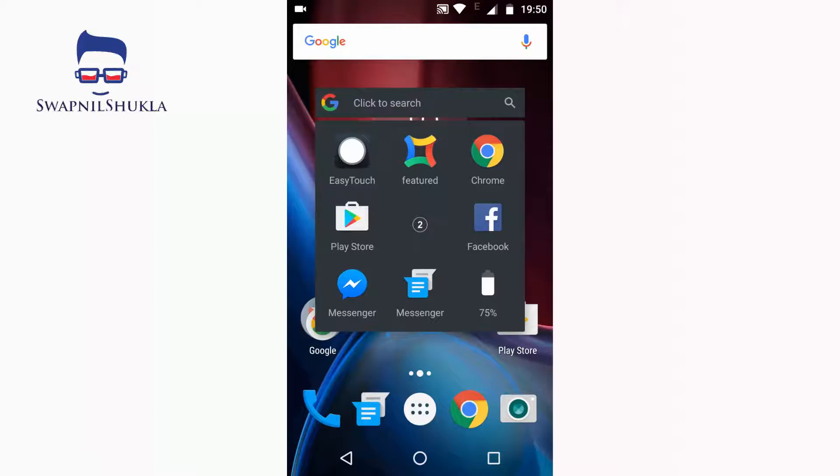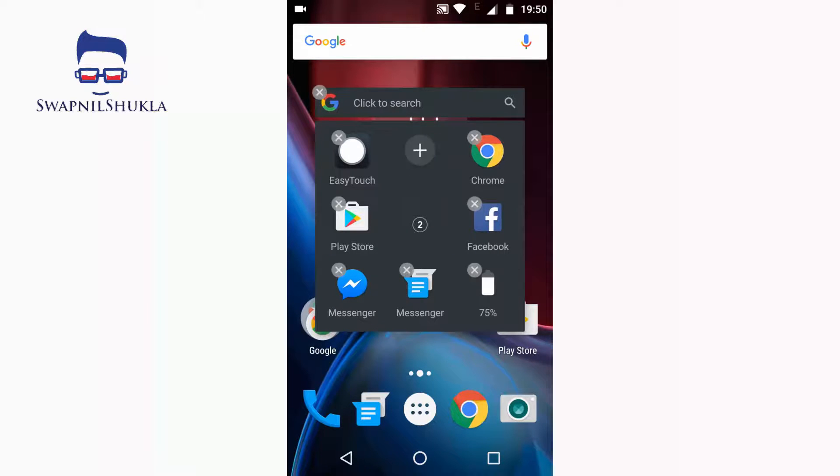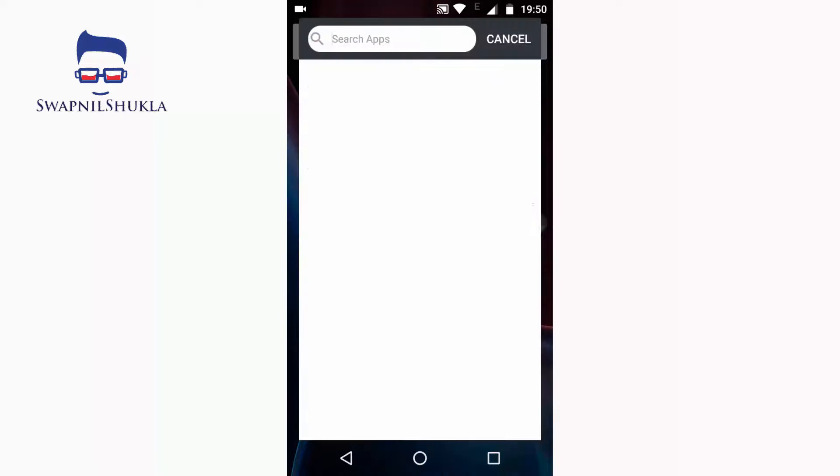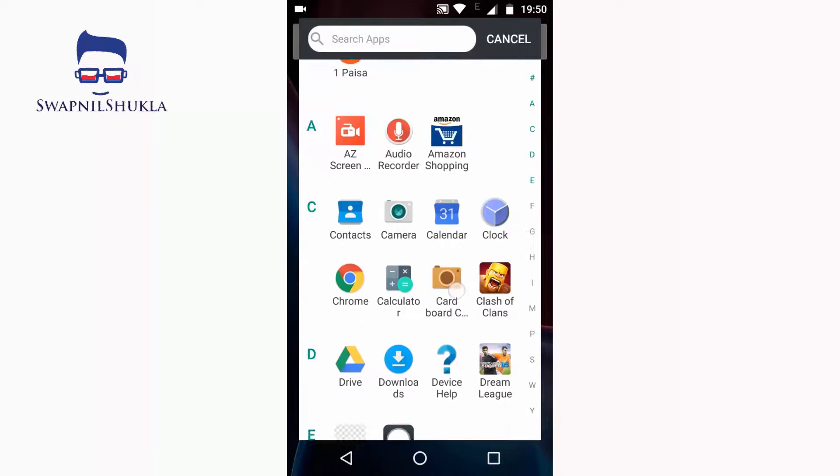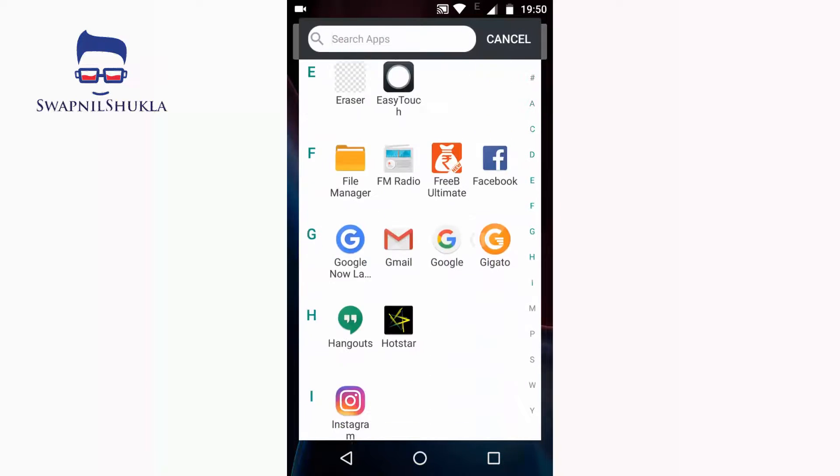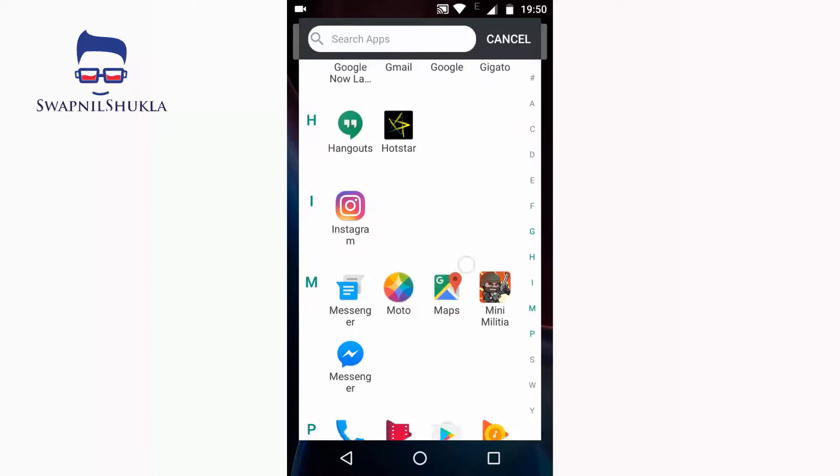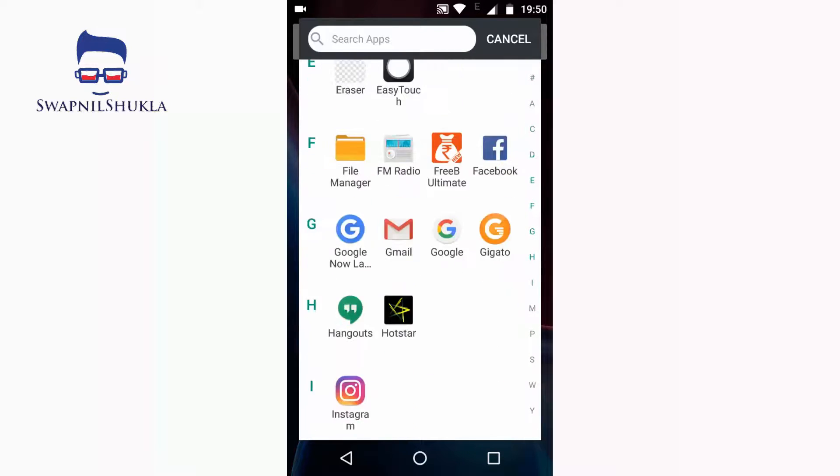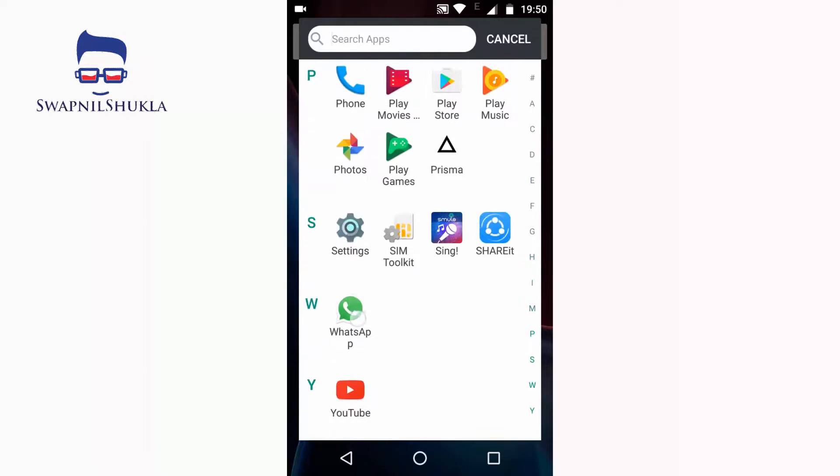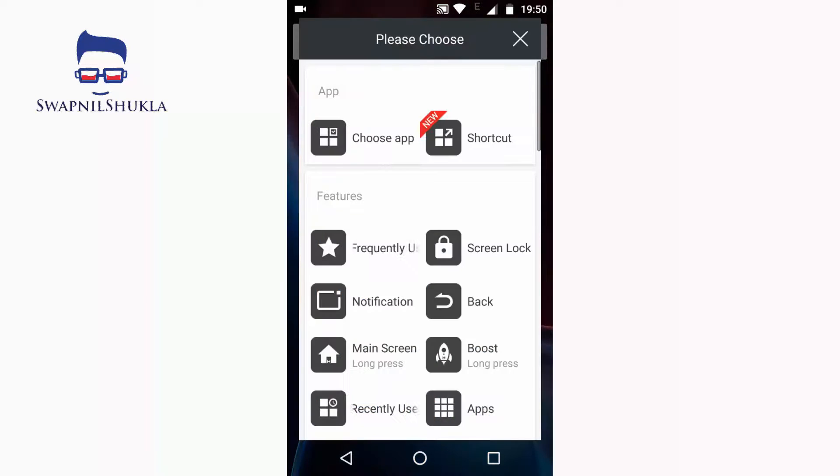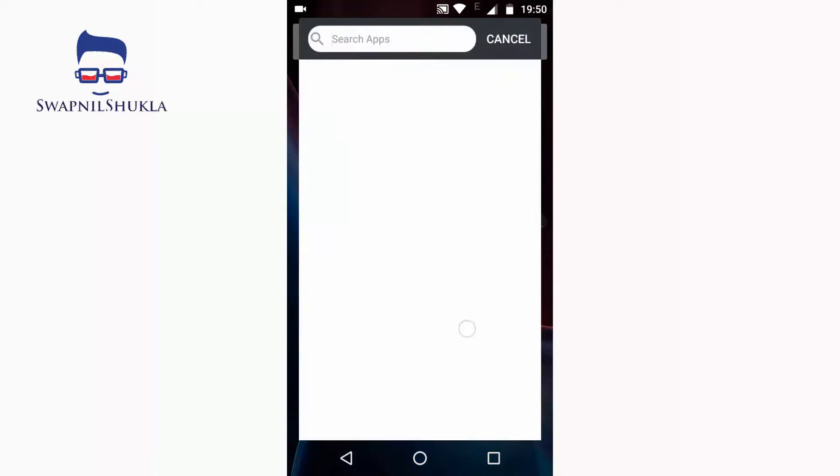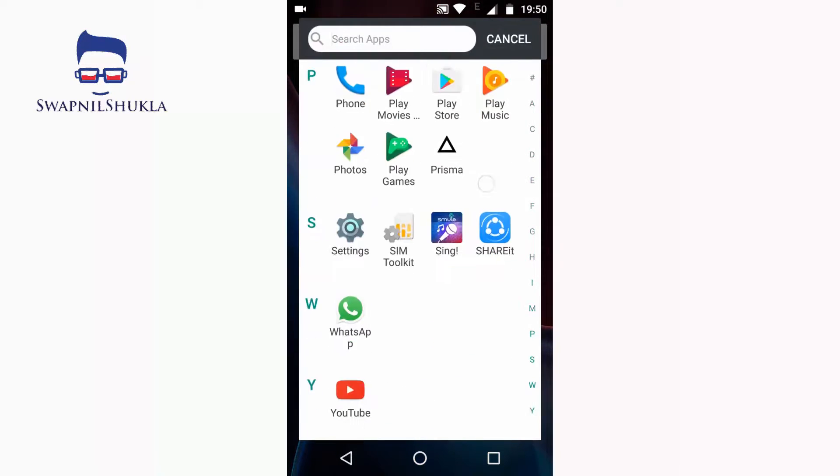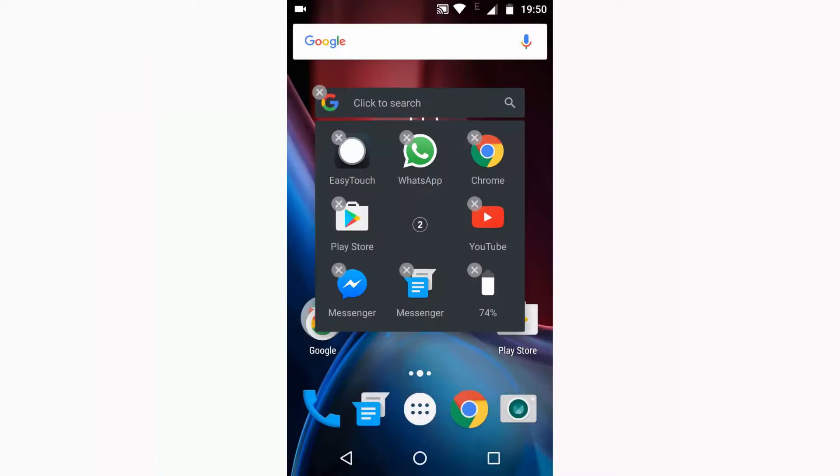Let's add some more icons. Just go to Choose Apps and select an application which you want to add. Let's add WhatsApp in place of Facebook. Let's add YouTube.